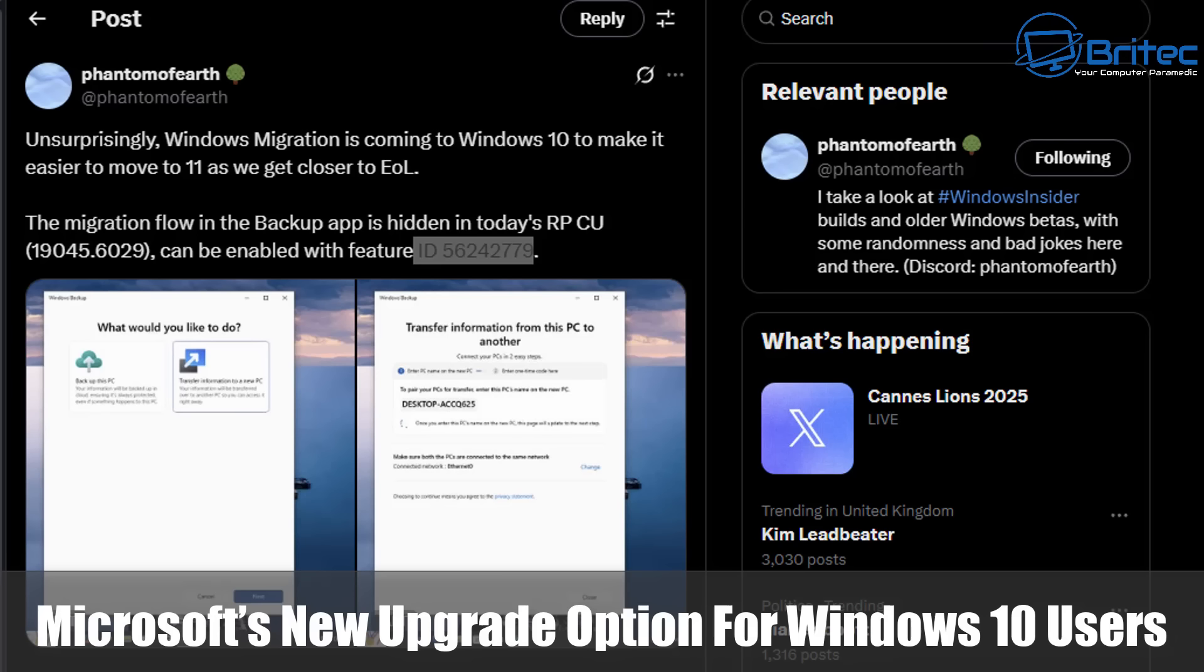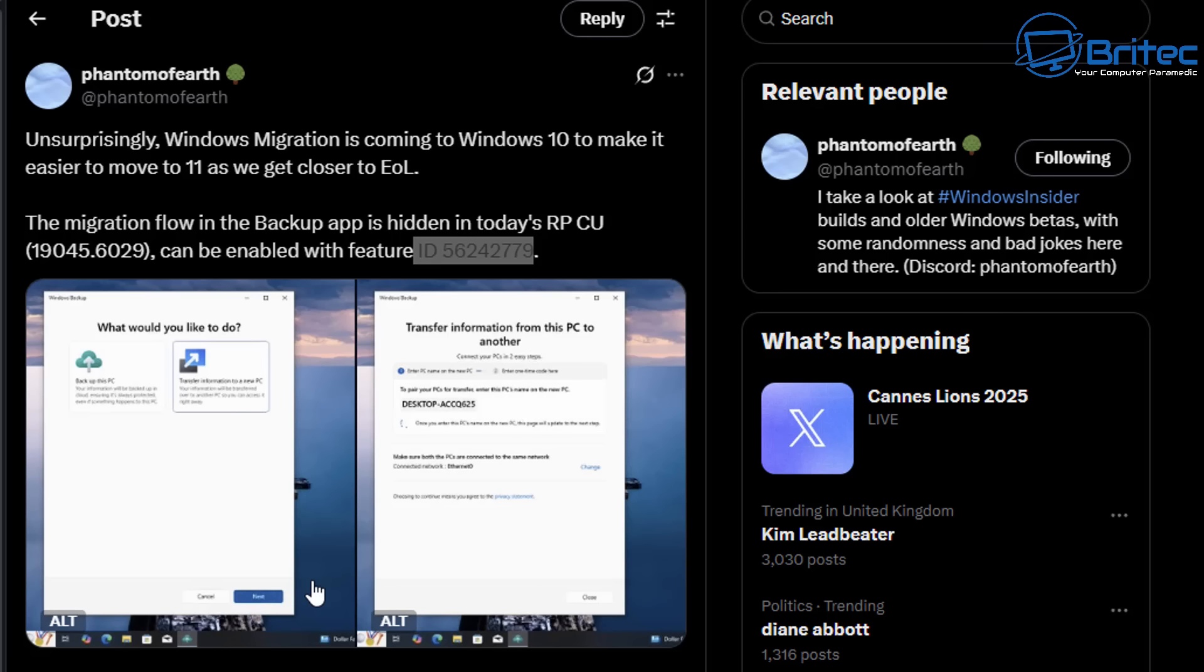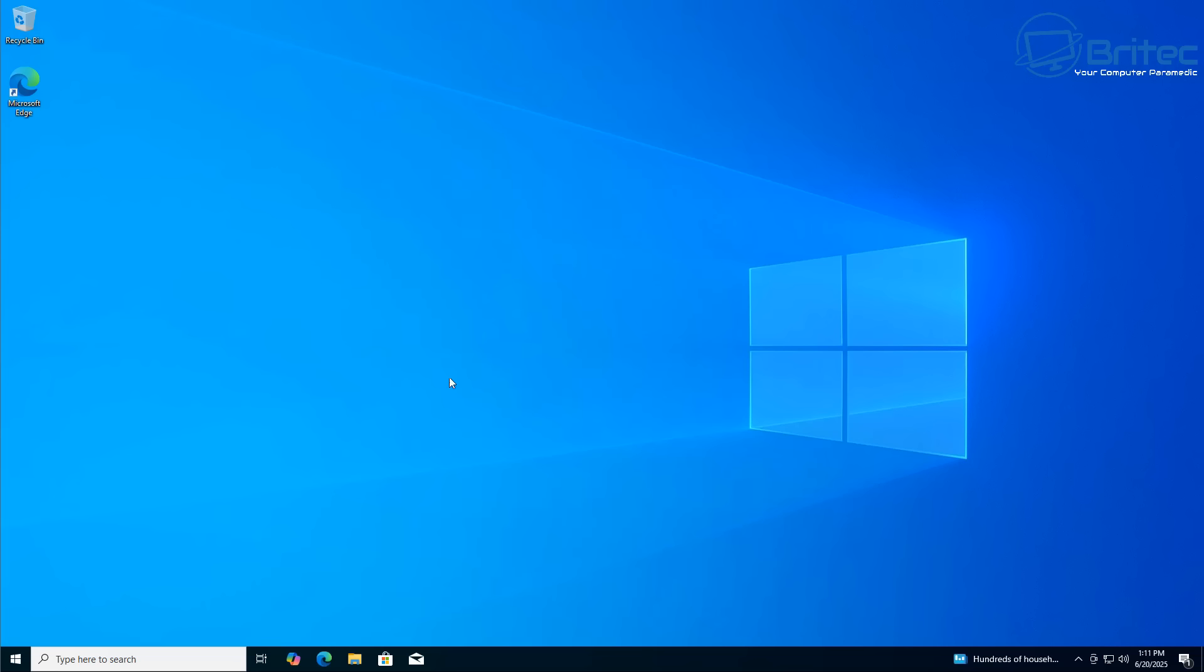What's up guys, got another video. Microsoft's new upgrade option for Windows 10 users - well at least 240 million Windows 10 users will have the option to transfer all their information from this PC to another by using the tool that has been hidden in Windows 10.